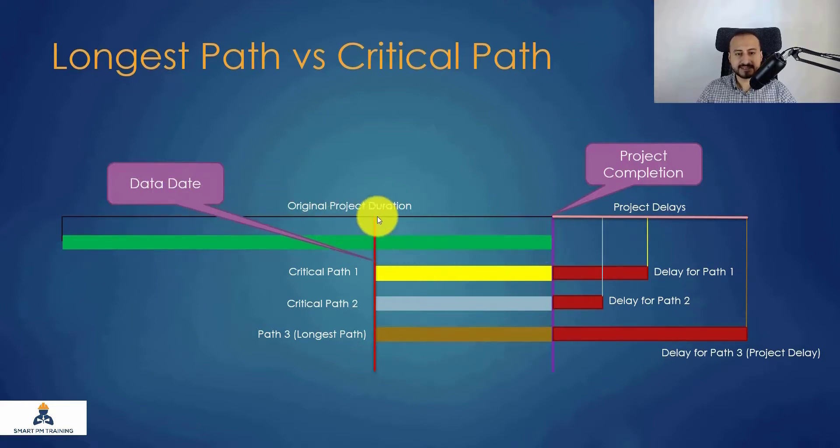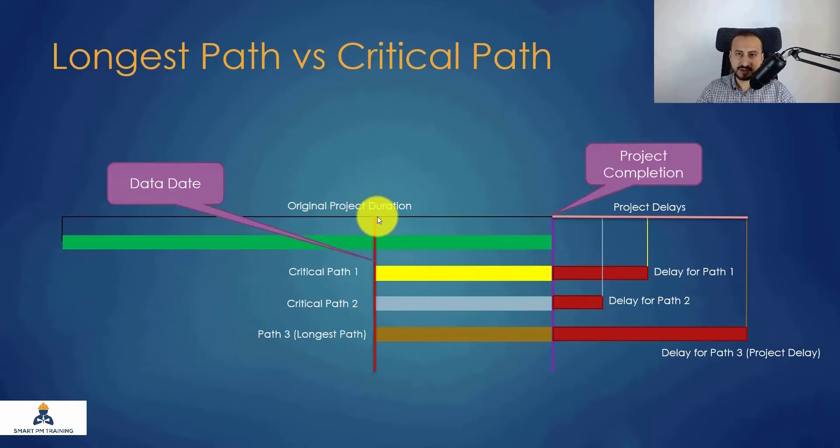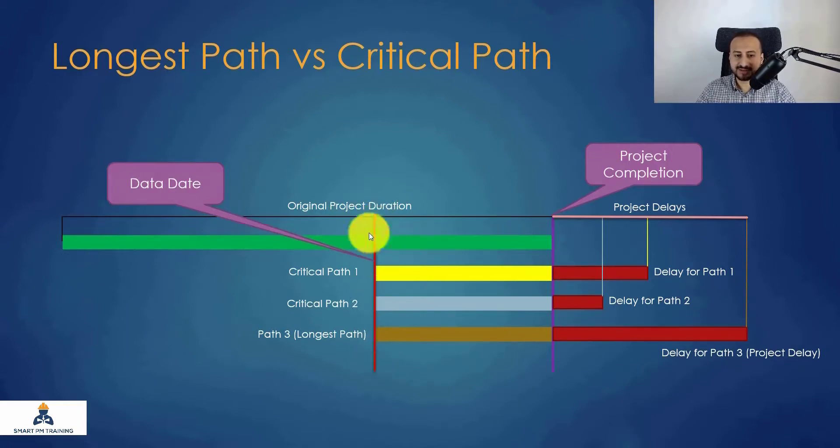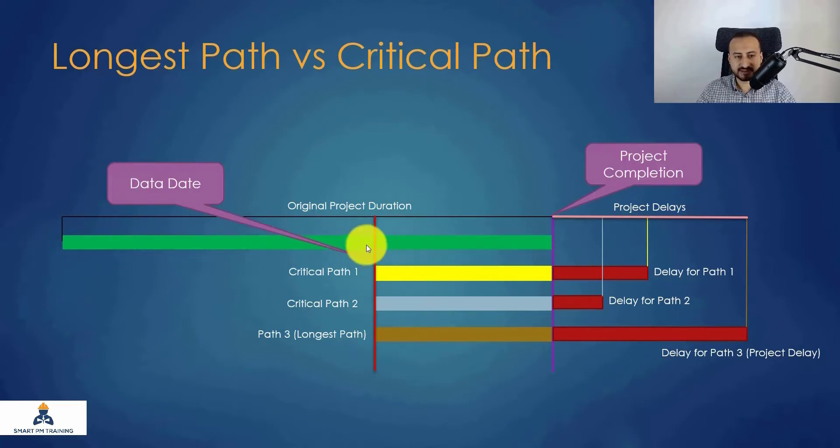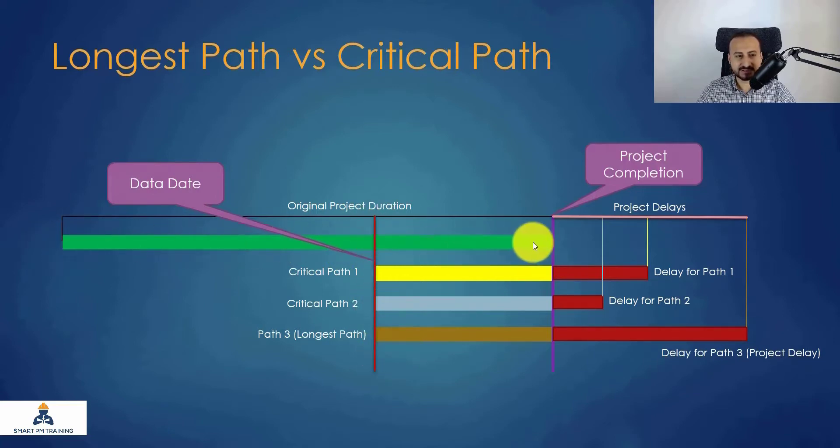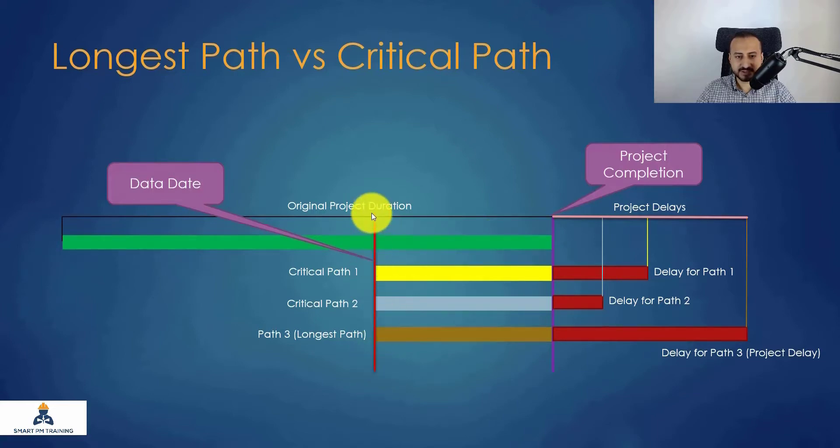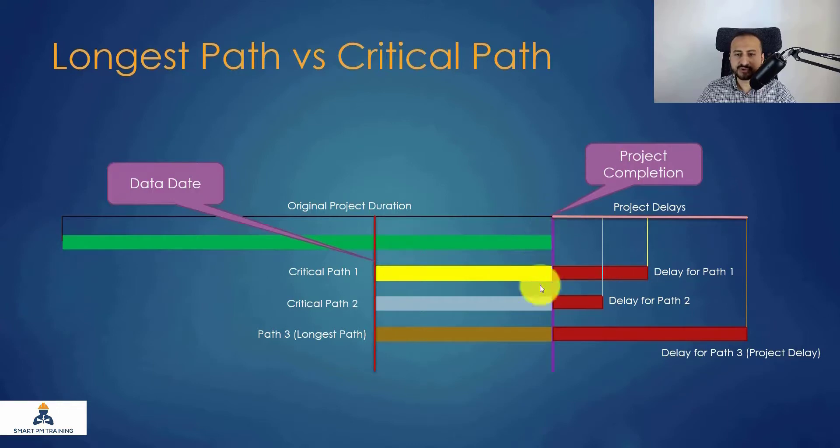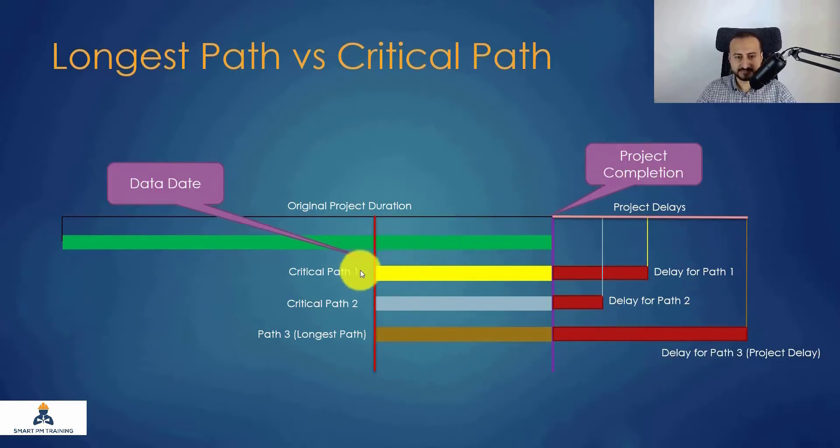Data date, we are doing one particular update right now, we are doing the schedule update right now, and this is the data date which is here at this point of the project around 60 percent for the project duration. So we are here now data date, and this is the original project completion, and this is all project delays.